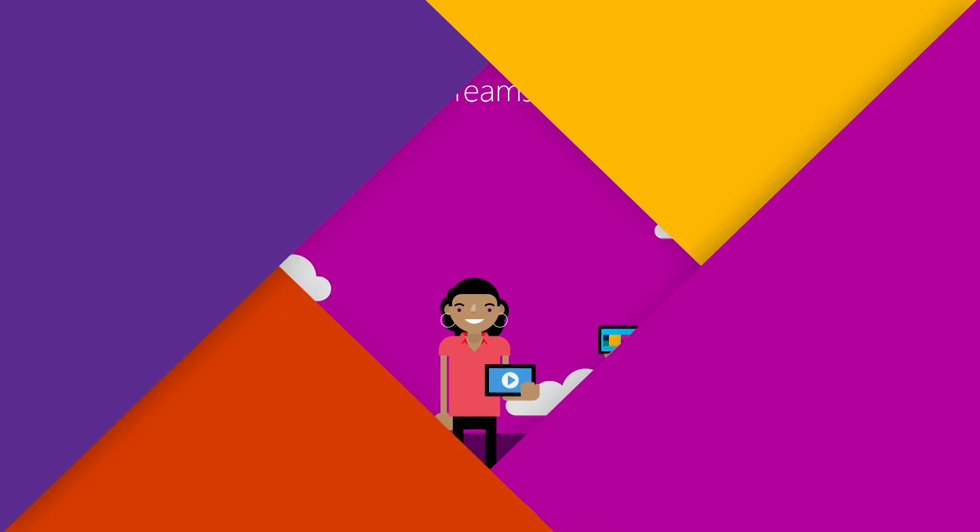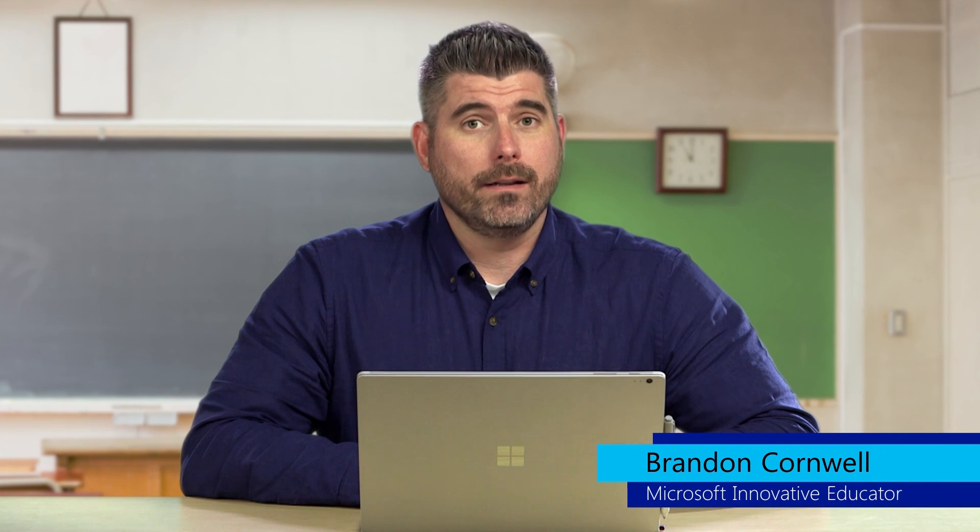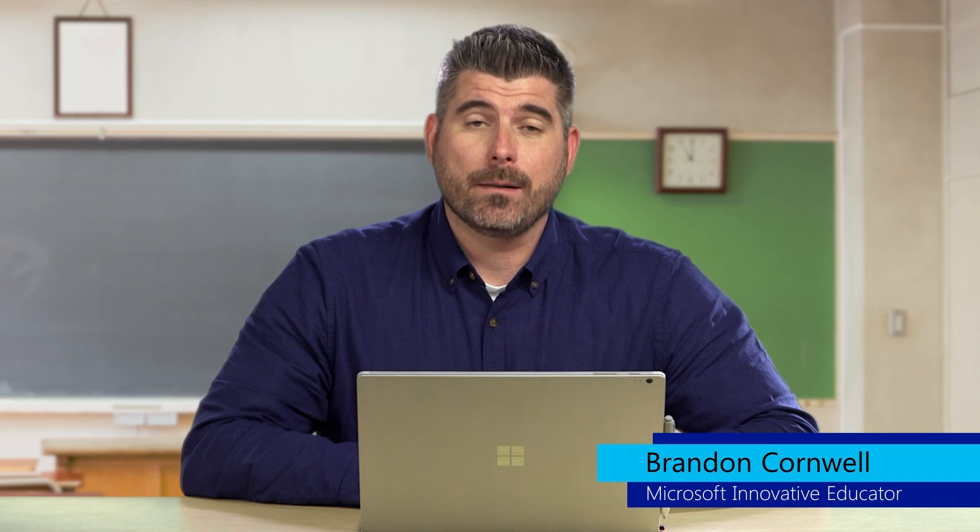Every year, I work with my students developing the skills of working together as a team to accomplish more. This year, we have a new tool in our arsenal to make our workflow and classroom processes run smoothly. That new tool is Teams.